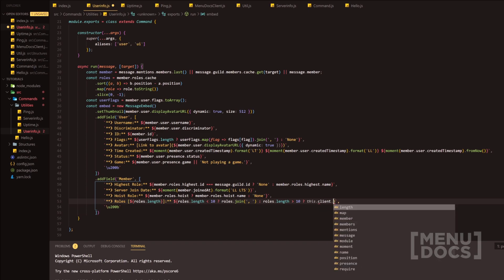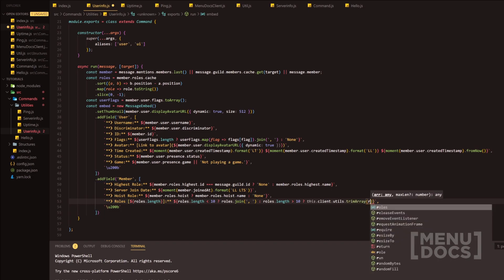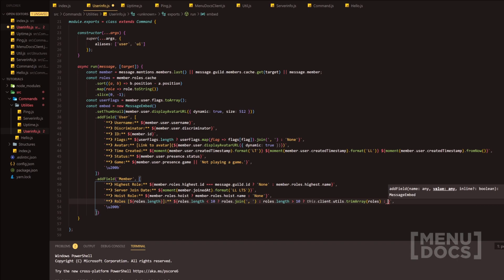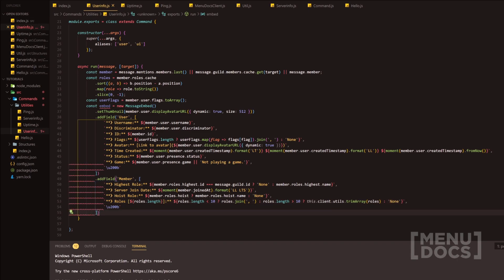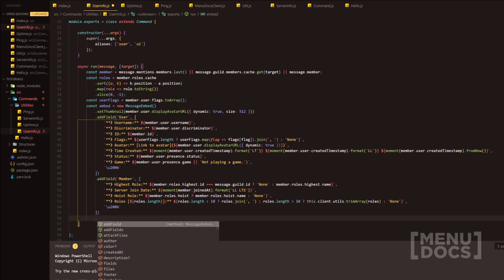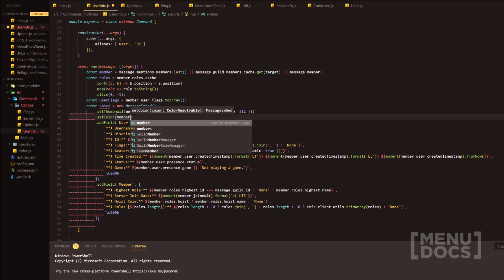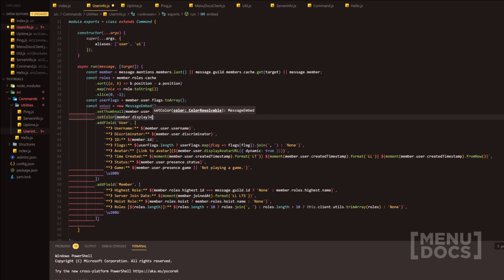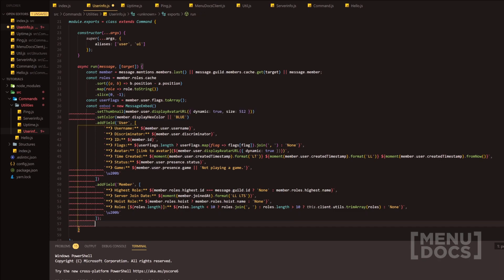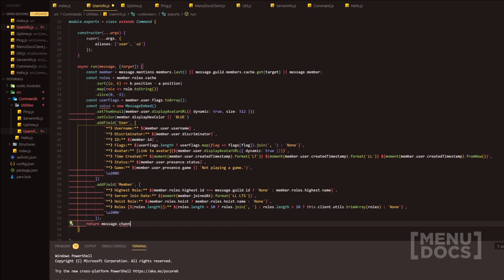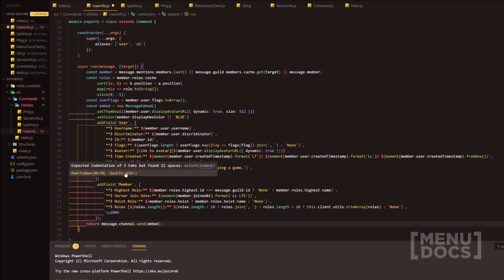We call this.client.utils.trimArray, passing in the roles, and then 'None'. That's all done. Now we're going to set the color — we can do this a little higher up, so we'll setColor. It doesn't really matter what order you have the MessageEmbed methods, it's user discretion. We're going to do member.displayHexColor, and if they don't have a color from their role we'll set it to blue. Then we simply return message.channel.send with the embed. Let's get rid of these linter issues.